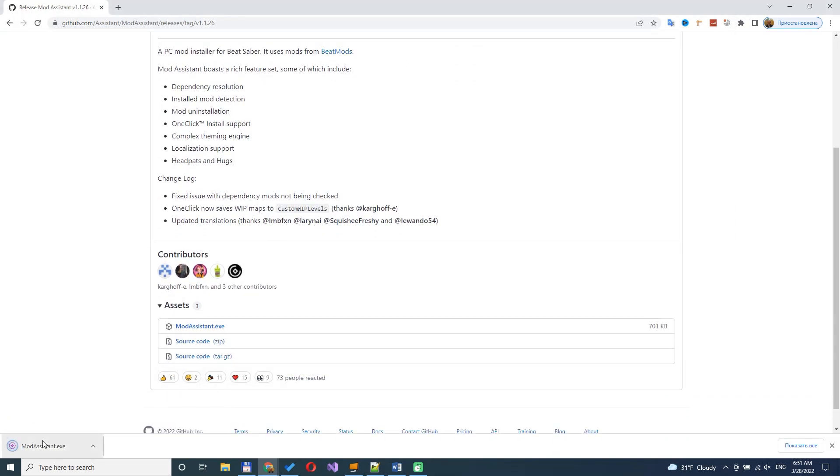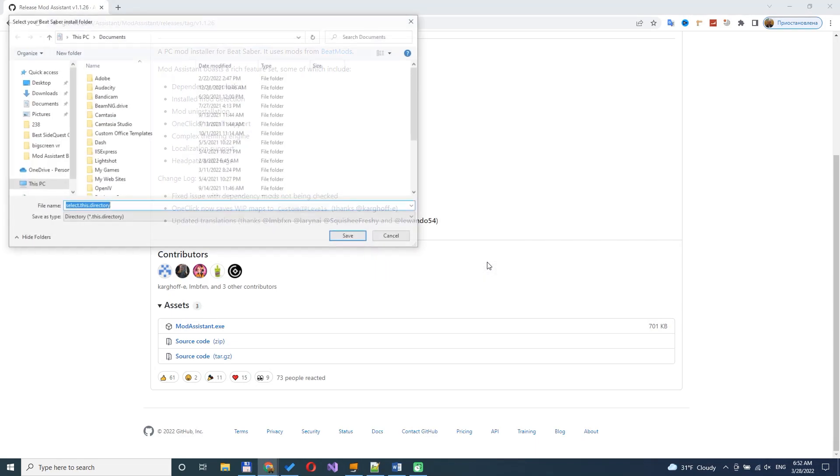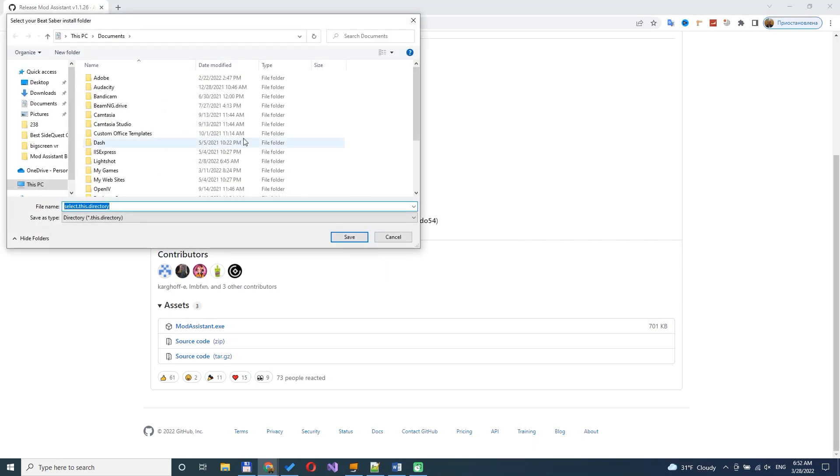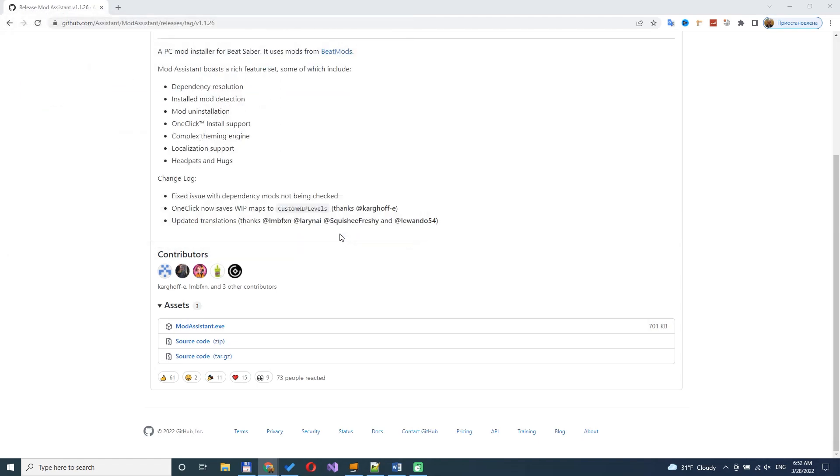Click on the downloaded file and launch installation. If the installer can't find Beat Saber app in your system, you will see a message. Press OK. After this, the installer will suggest to select folder with Beat Saber game. Locate the folder on your PC.